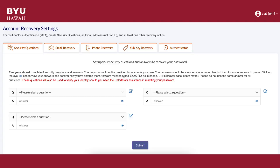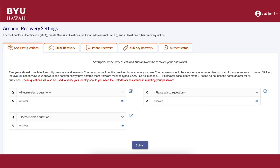For account security purposes, complete the three security questions and answers and then click submit. We strongly emphasize that the applicant remember each answer to the security questions, as this will be part of logging in.